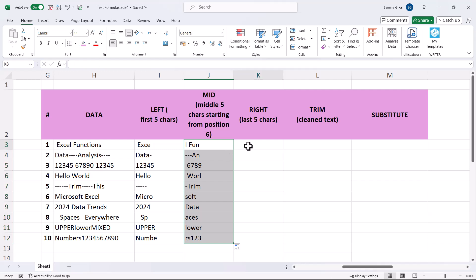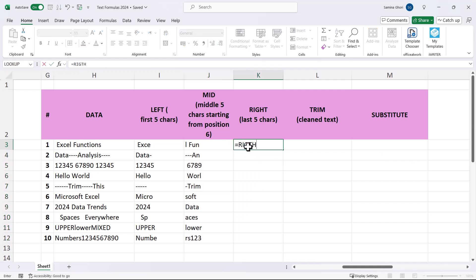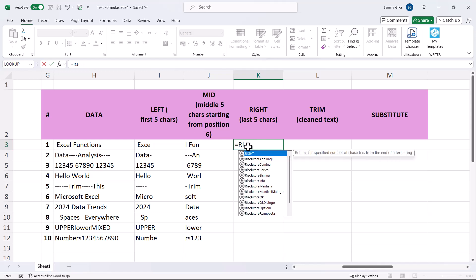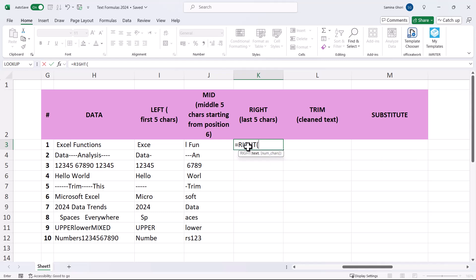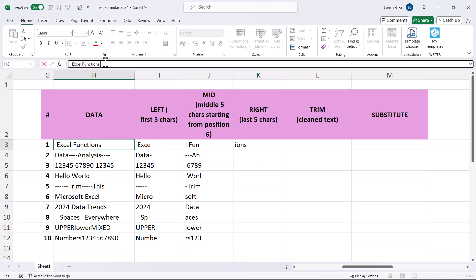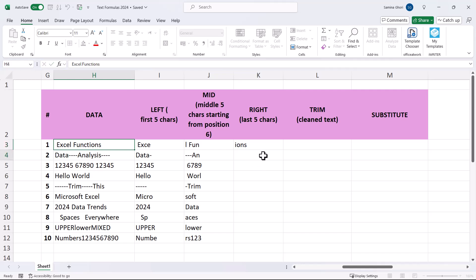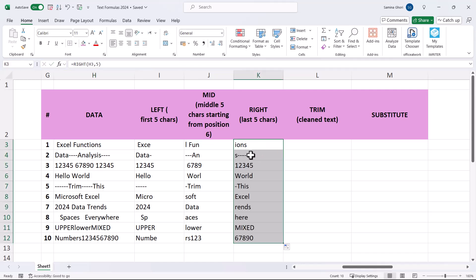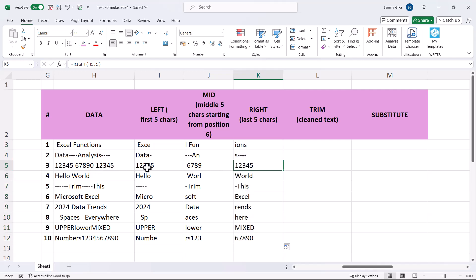Lastly in this group, the RIGHT function works just like LEFT but takes characters from the right side. We select five characters from the right. Notice there's a small space, so it's counting that space as a character. Double click and you can see the last five characters across all data rows.